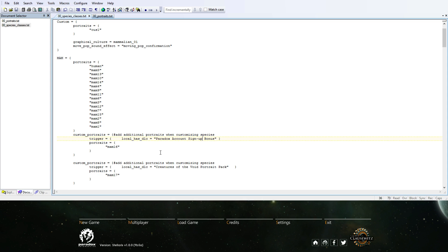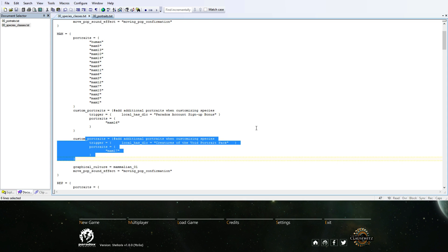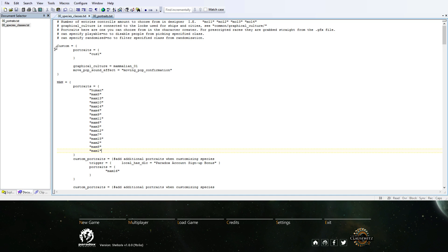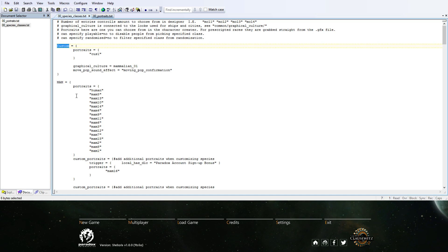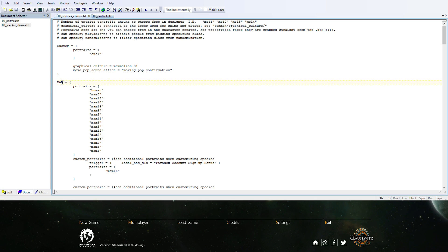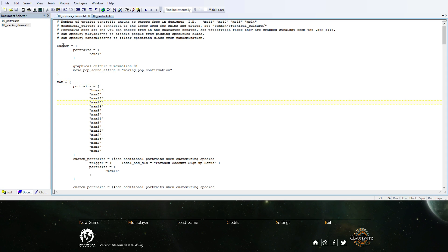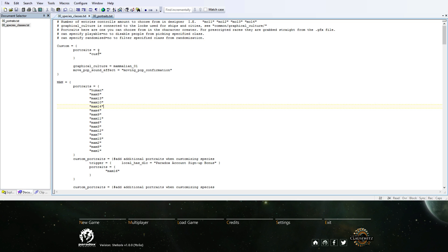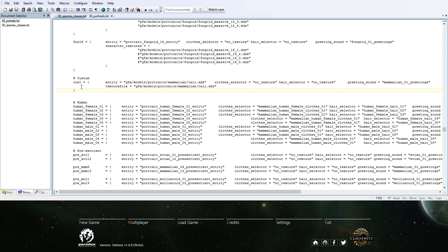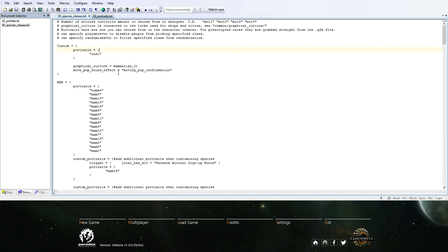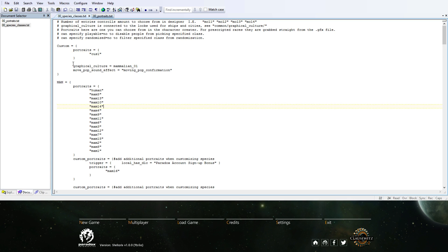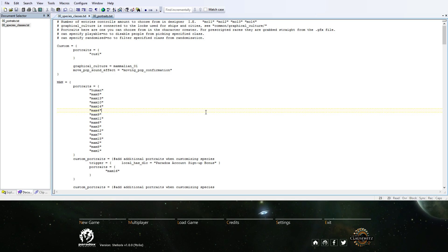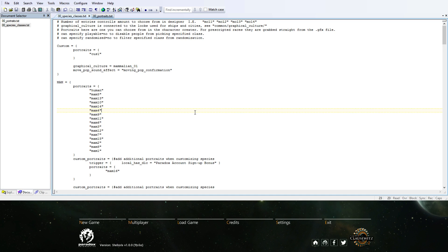It also lists what DLC bonuses you get here. I just copied and pasted this Mammalian section. Changed it to custom to give it a better name. But these are defined somewhere else, so the Mamm is Mammalian and so on. My custom is just custom here. And this CUS1 is the CUS1 we added in the portraits file. So we just listed it in here. We have one custom race, and I kept the graphical culture Mammalian and the moving pop sound.